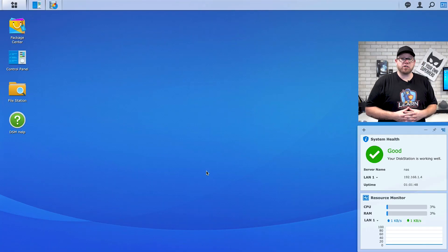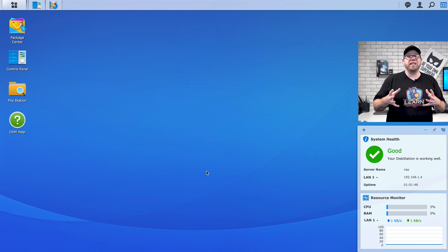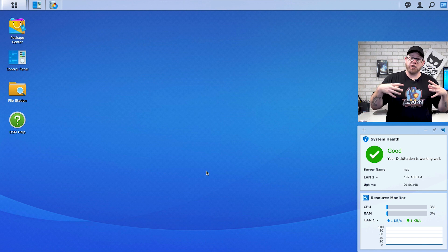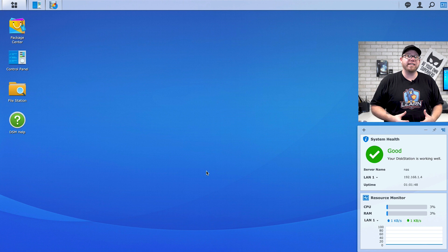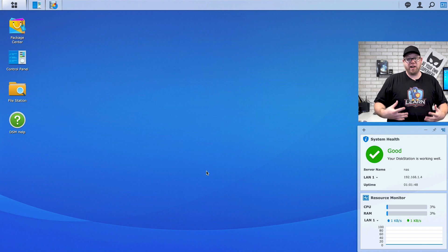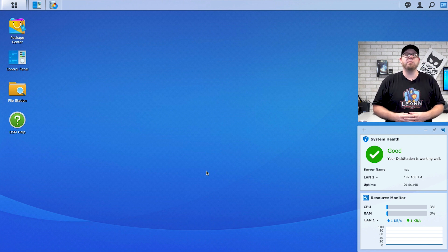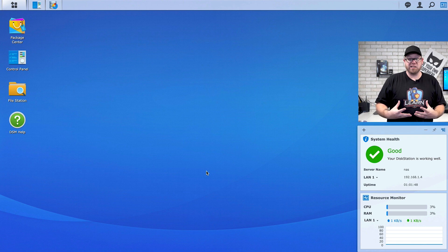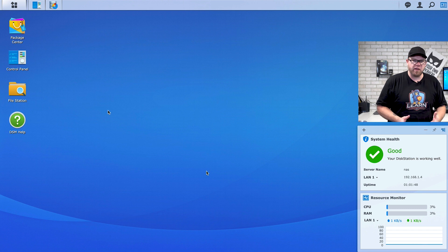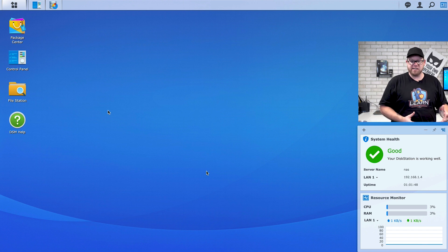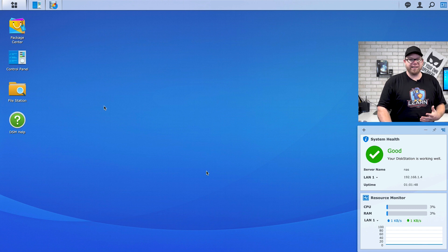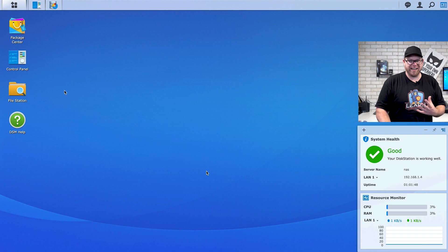What we have pulled up on our screen now is our Synology NAS UI, which is basically a built-in operating system for our NAS unit. Synology does a really fantastic job of putting their operating system to good use. As you can see here, it looks very familiar to some more modern operating systems, and again, really easy to use, understand, and operate.